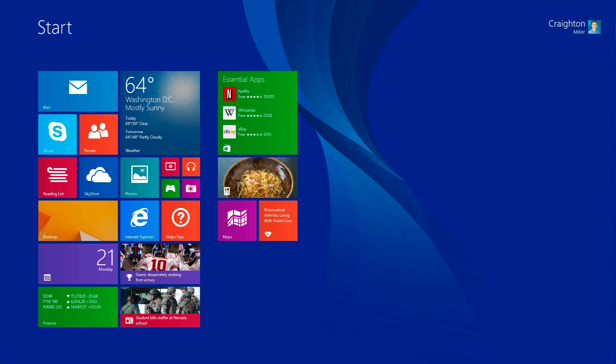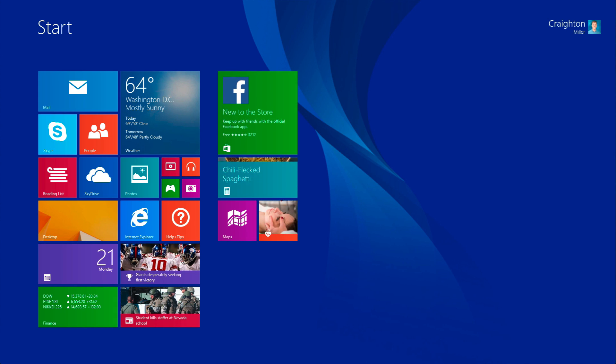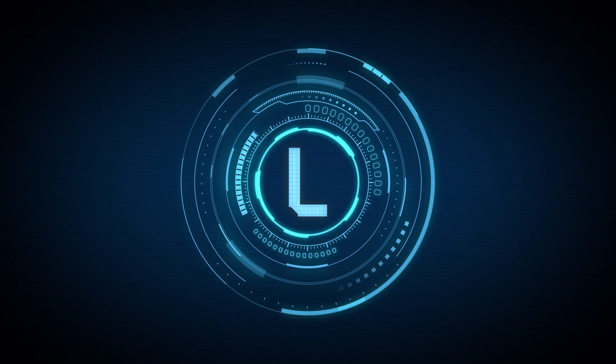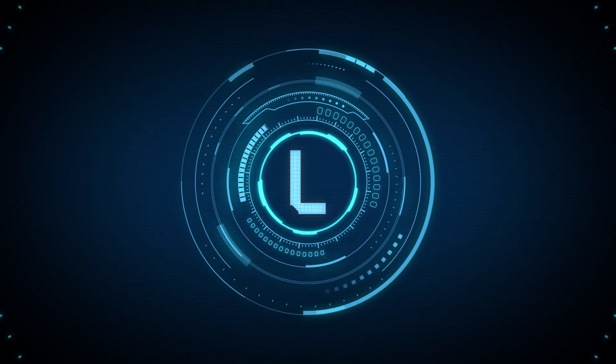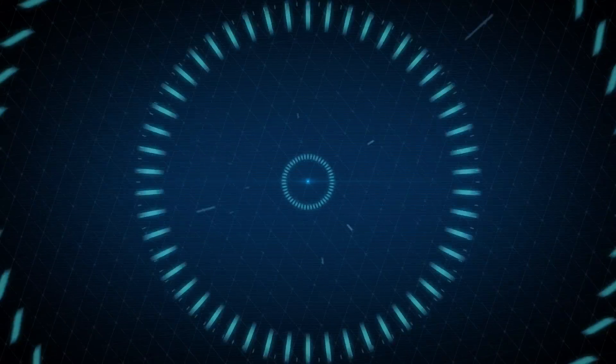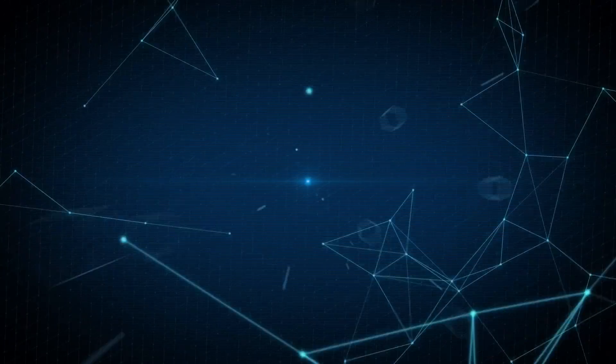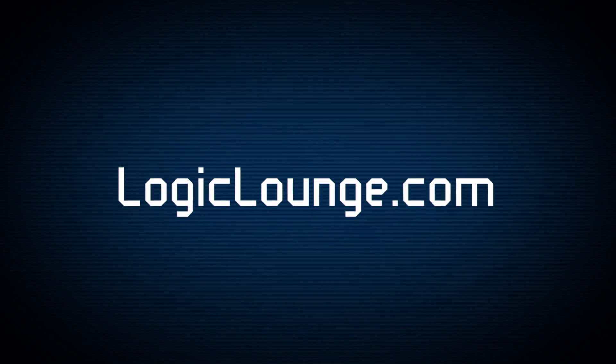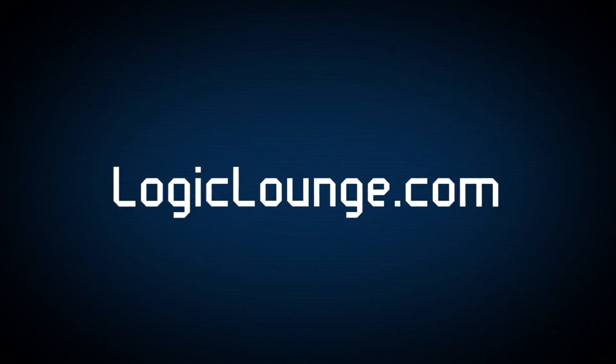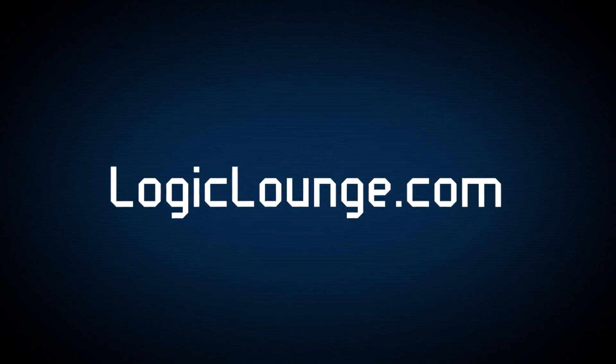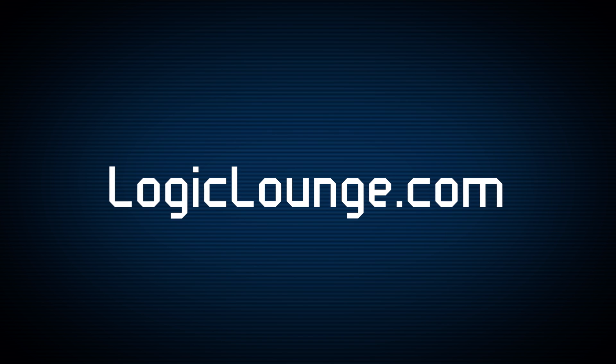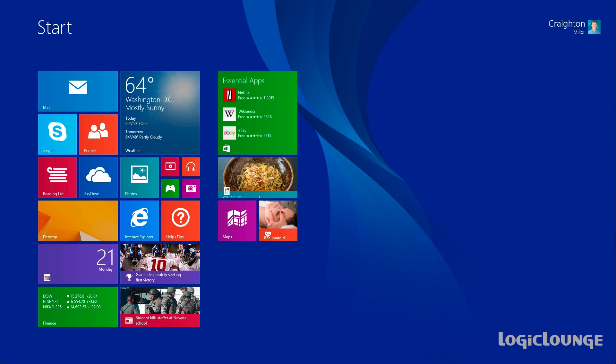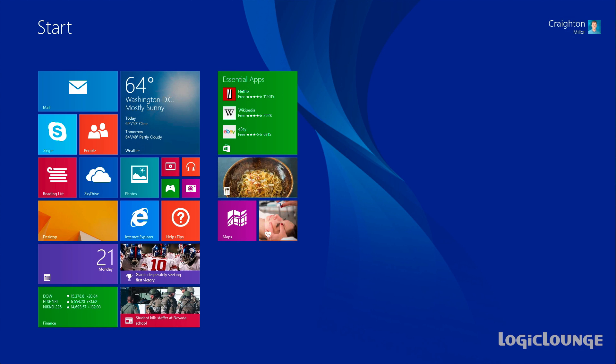What's up guys, Creighton here from LogicLounge.com. Today we're going to be looking at the top features in Windows 8.1. There are a lot of cool and highly requested features in Windows 8.1. We're going to go over a few right now, so let's get started.